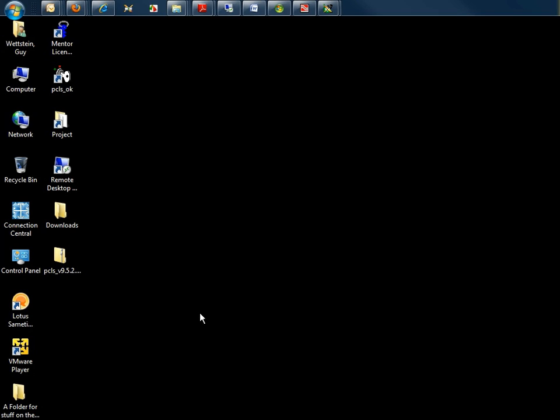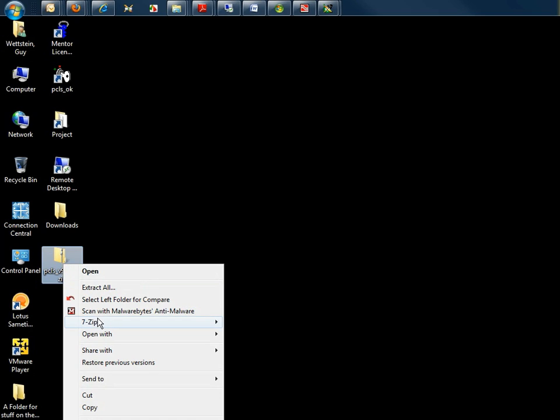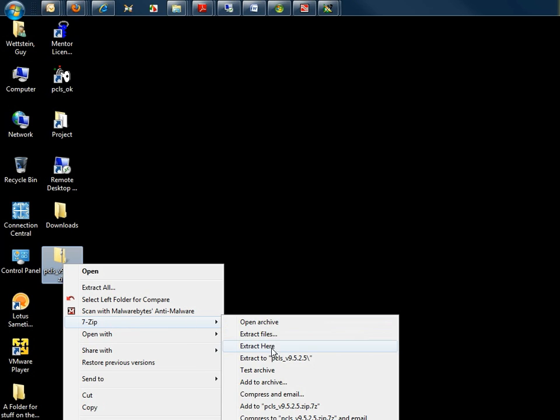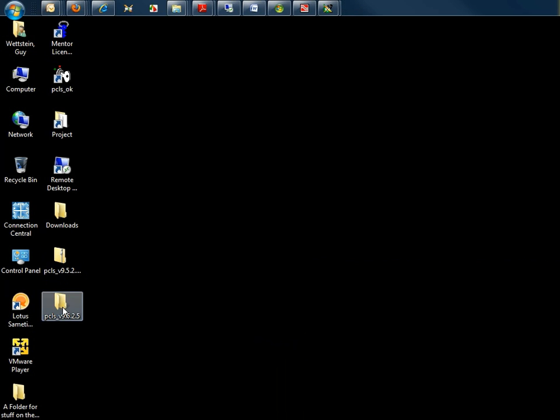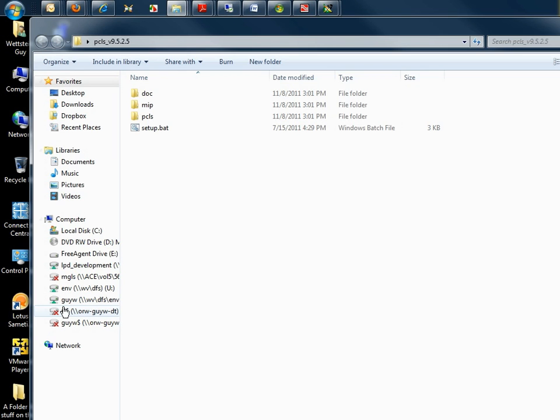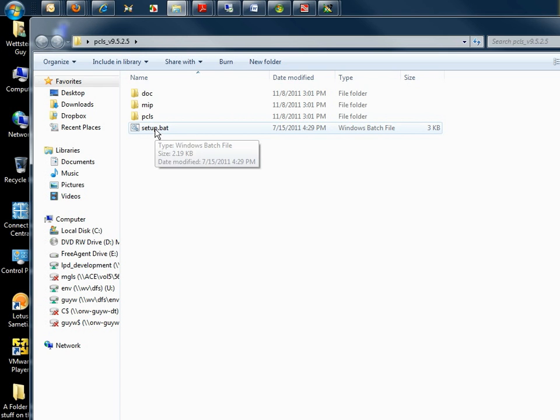Once downloaded, unzip this file, then navigate into the PCLS folder and run the setup.bat by double-clicking it.